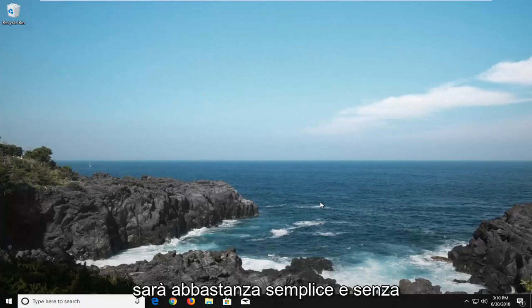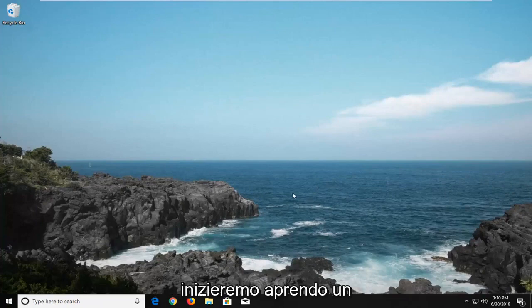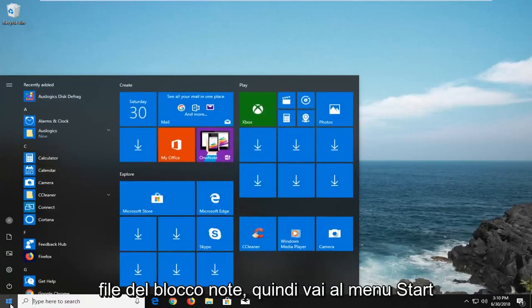So this is going to be pretty straightforward and without further ado let's jump right into it. We're going to begin by opening up a notepad file.